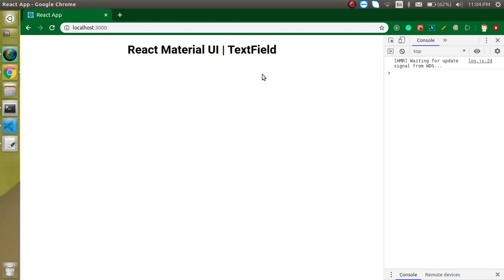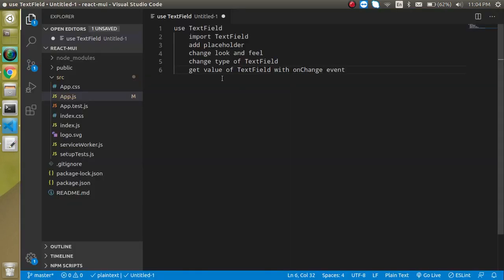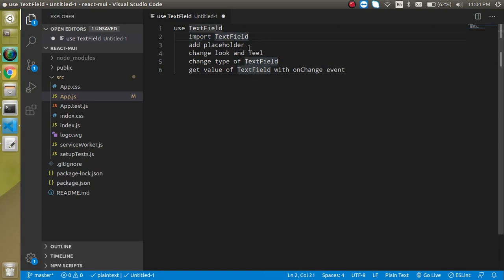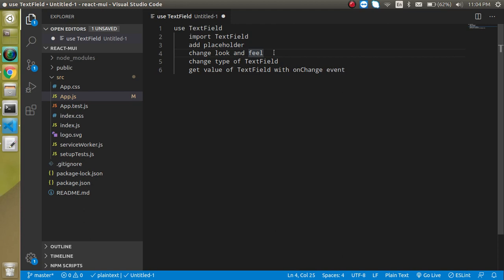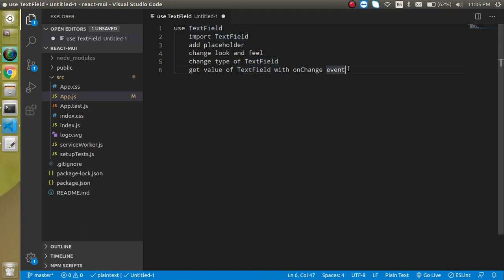It provides a lot of props. You just pass the props to the TextField and you will feel the look and UI is very great. So now let's see the points of the video. First of all, we will import the TextField, then we will see how we can add the placeholder and can change that look and fill with the props. Then we can change the type of TextField, then how we can get the value of TextField and how we can use it with multiline and full width and much more.